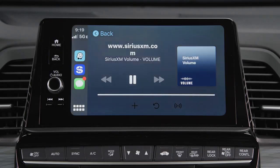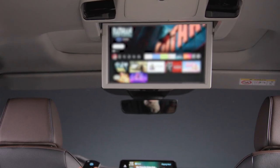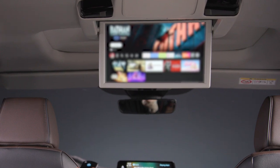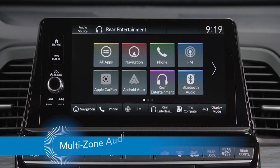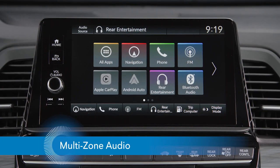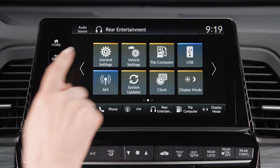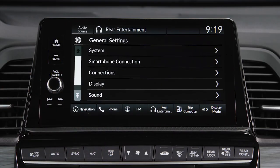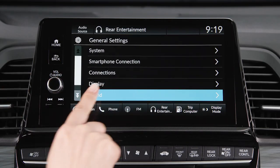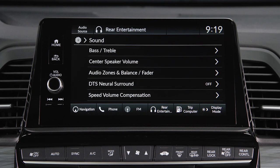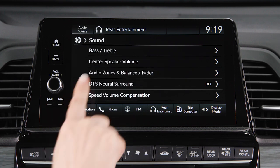Enjoying music or a podcast in the front while kids are watching videos in the back is easy, thanks to the multi-zone audio feature in the Honda Odyssey. To use it, select General Settings, then Sound on the touchscreen. Then select Audio Zones and Balance Fader.